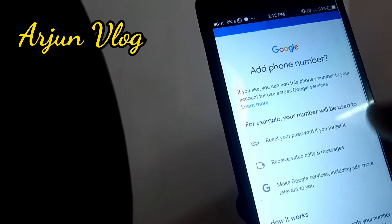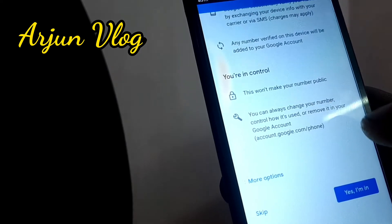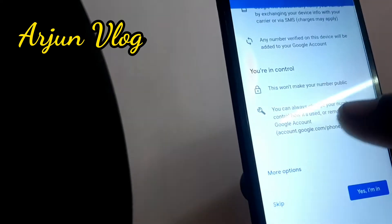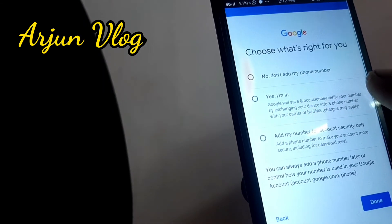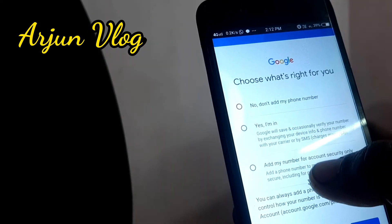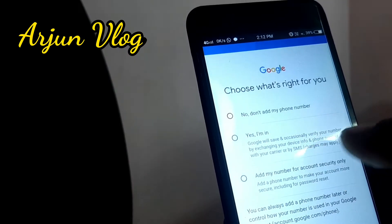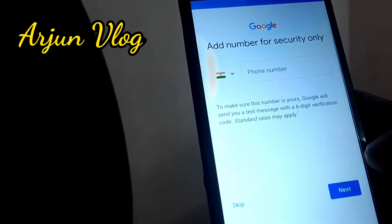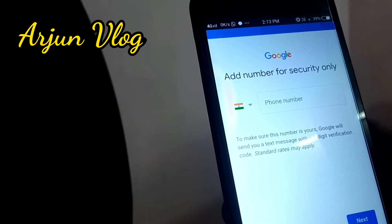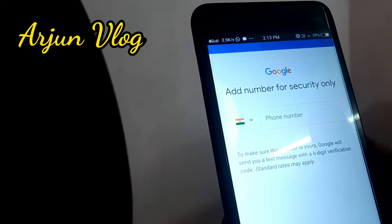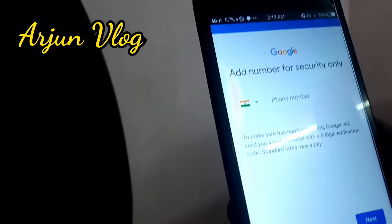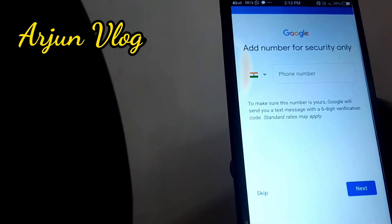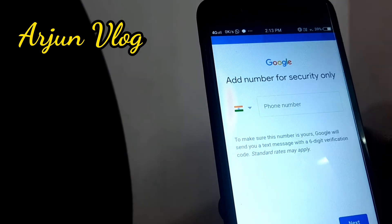You can click on more options. Don't add a phone number, or save your phone number as security. Click on this option and choose your account state. If you want to use the security button, you can click on the phone number option.